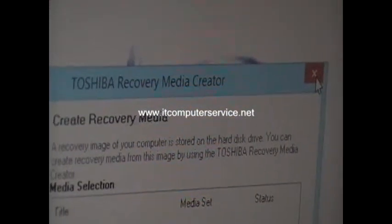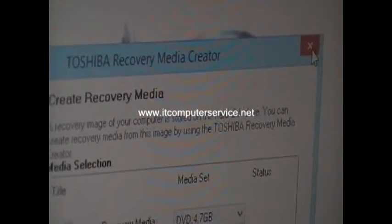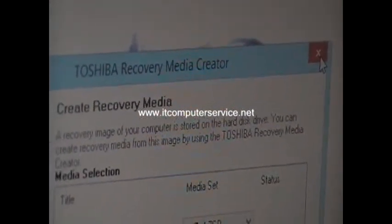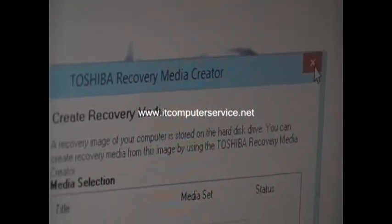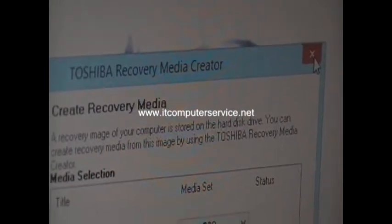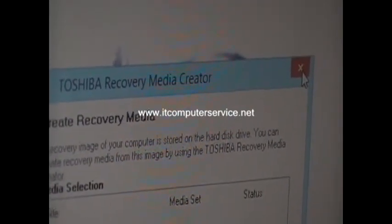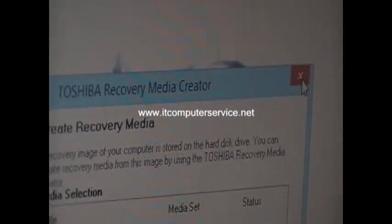Our next video is going to be on how to restore the Toshiba back to factory settings.